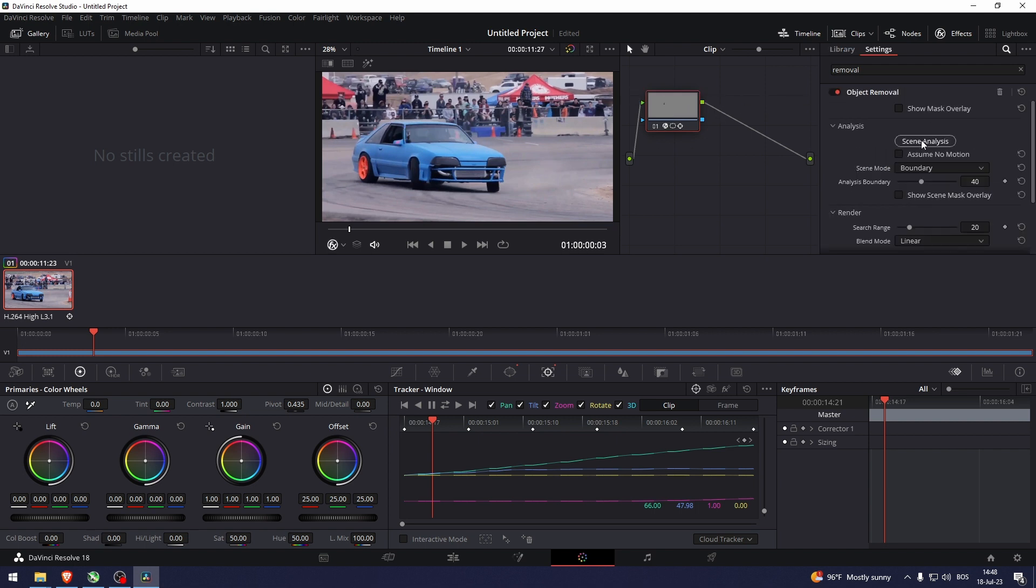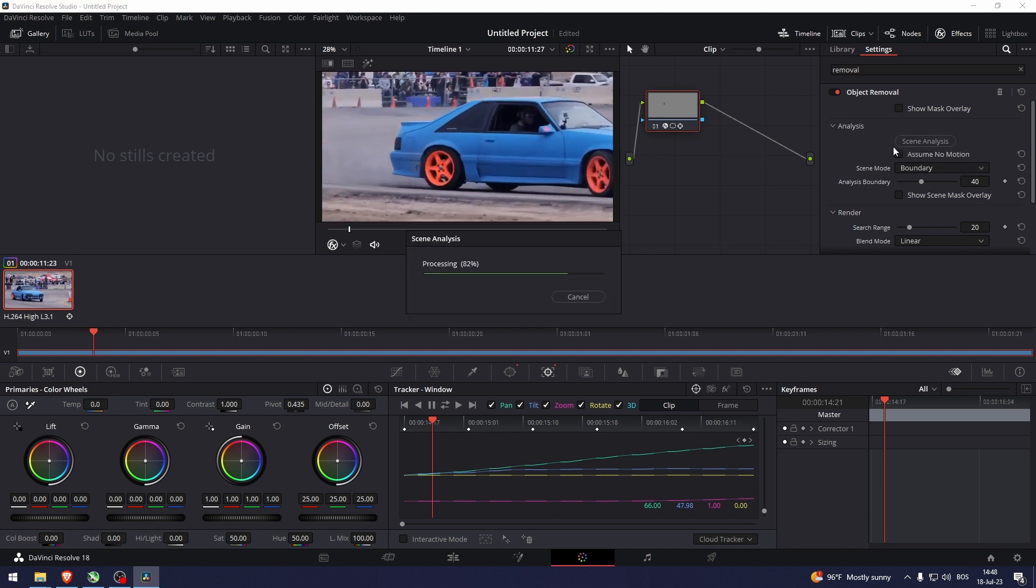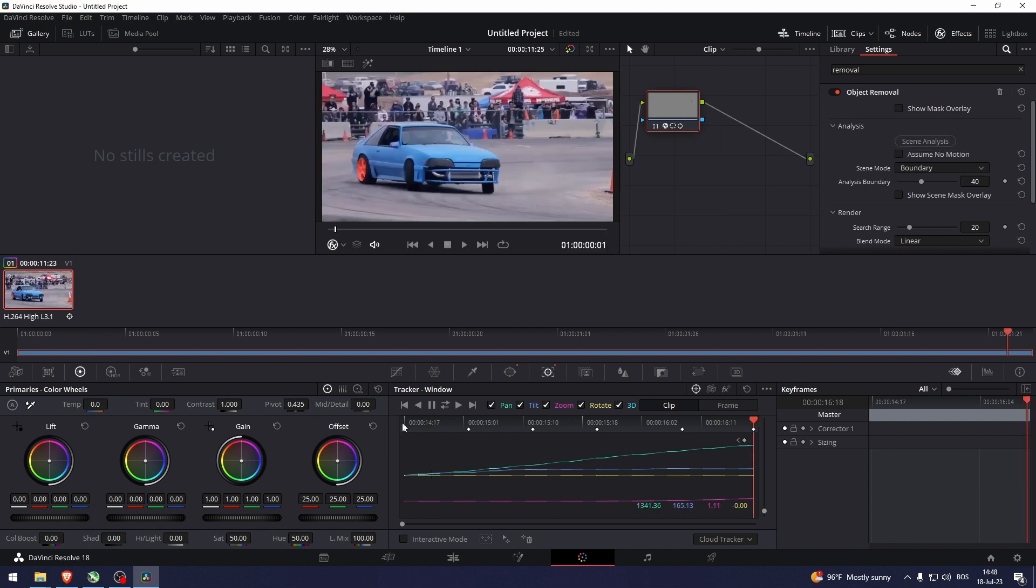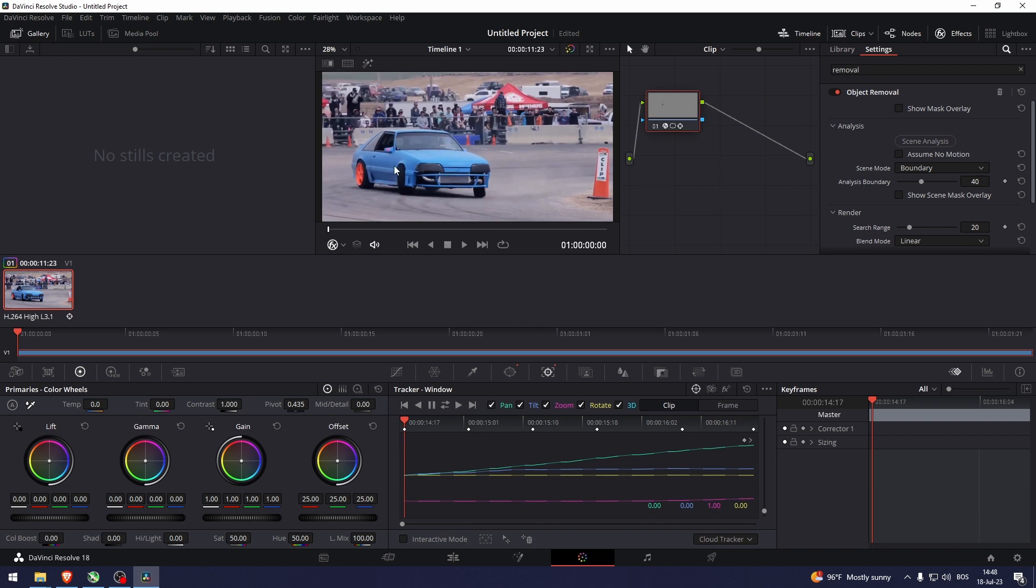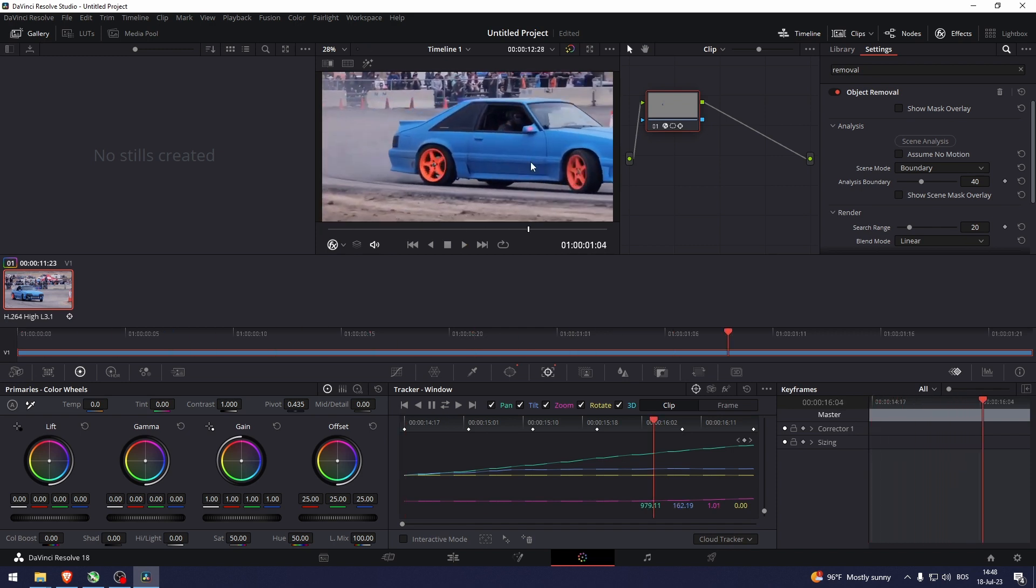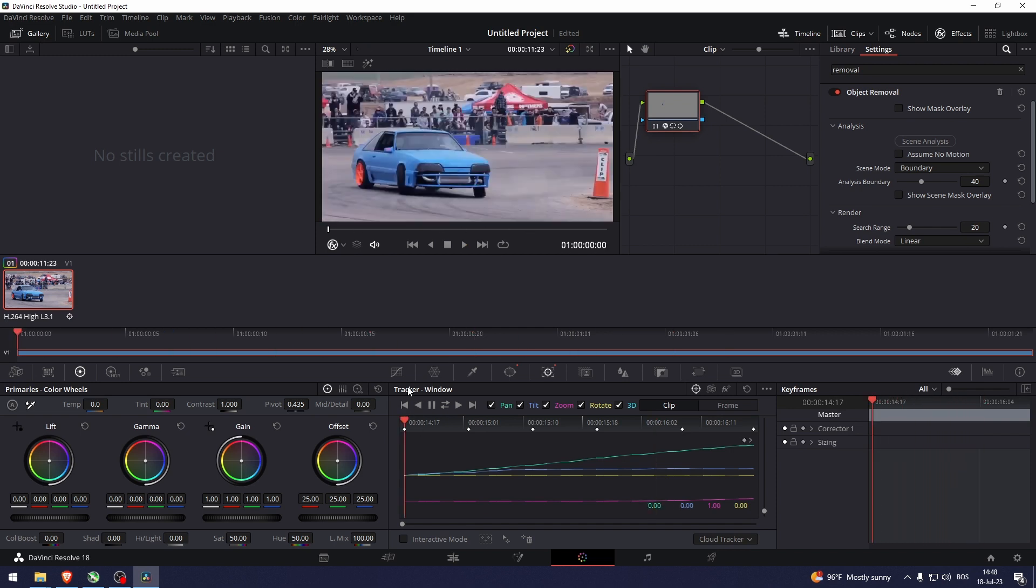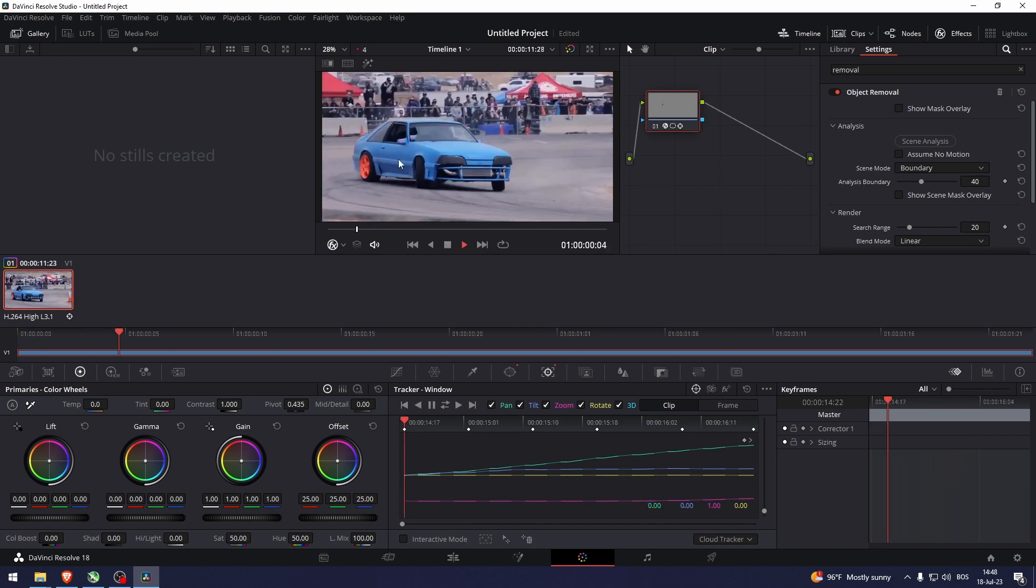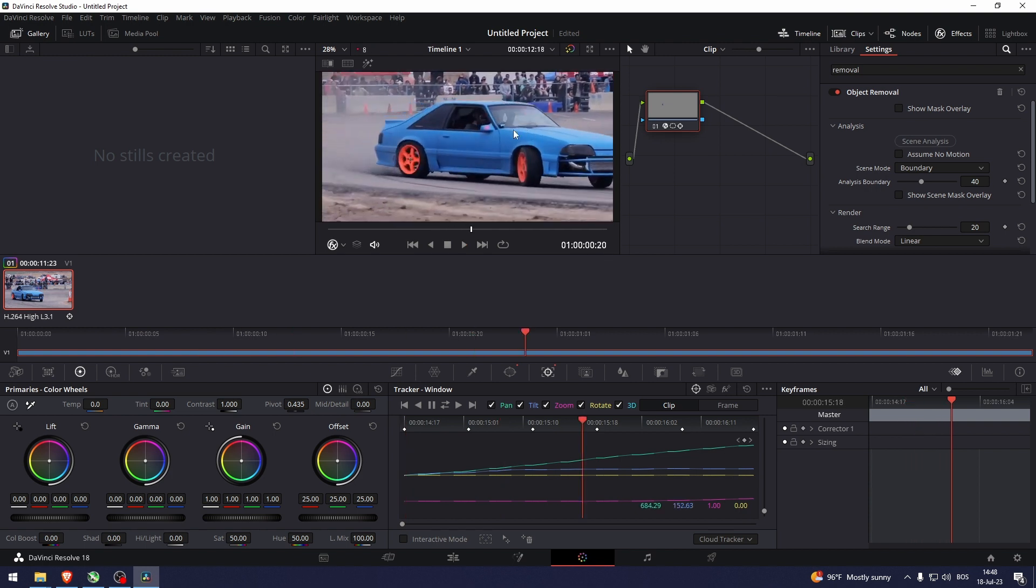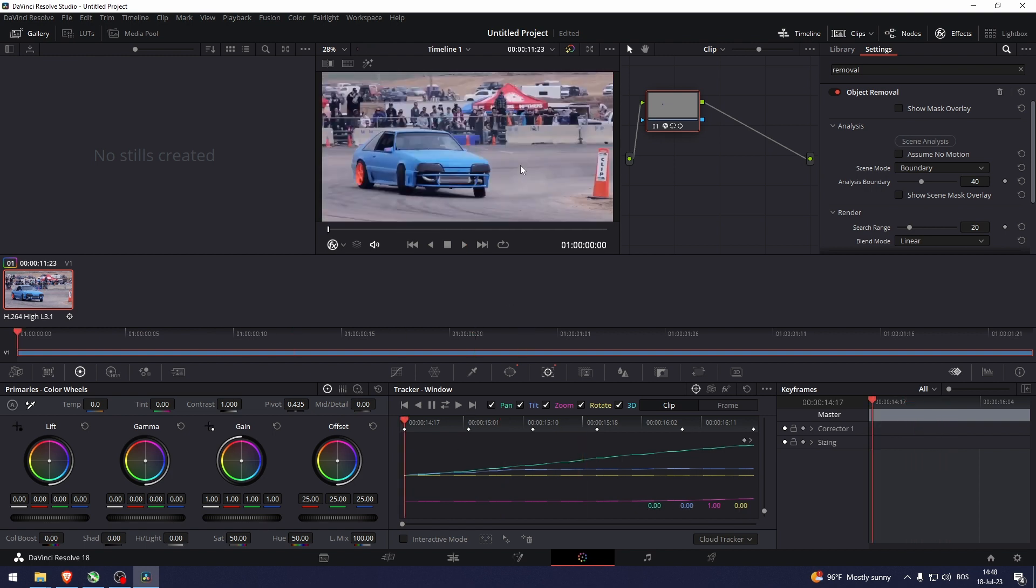Now go to scene analysis. As you can see, it will try to remove this camera. But it didn't really do a good job because the camera is too small and it's moving rather quickly.